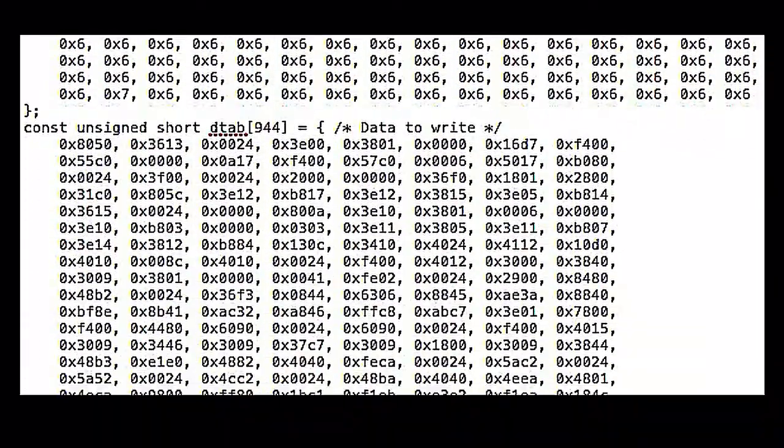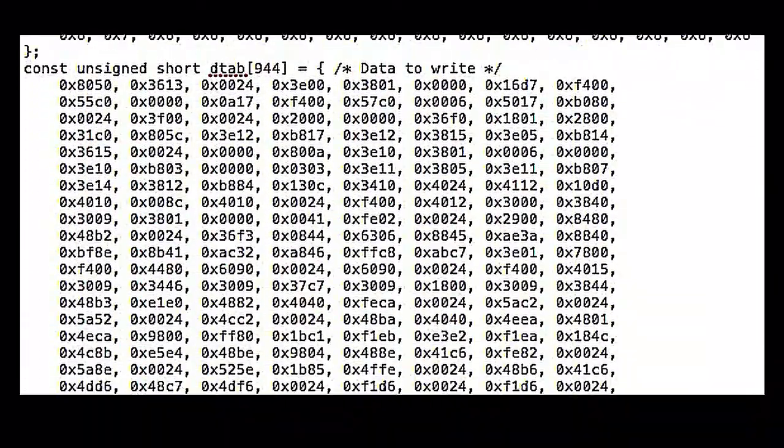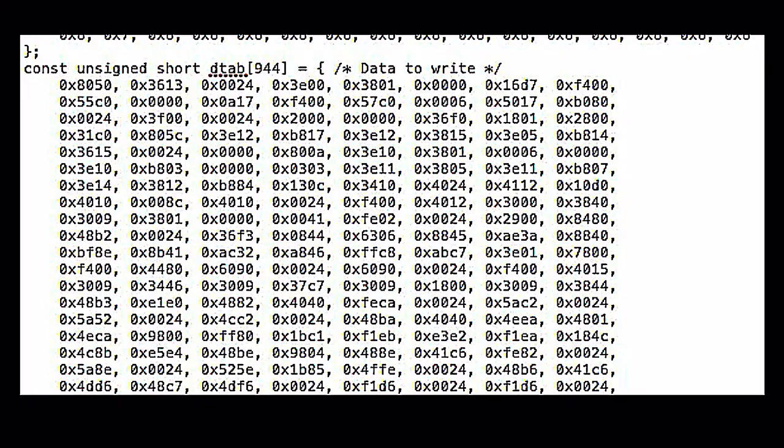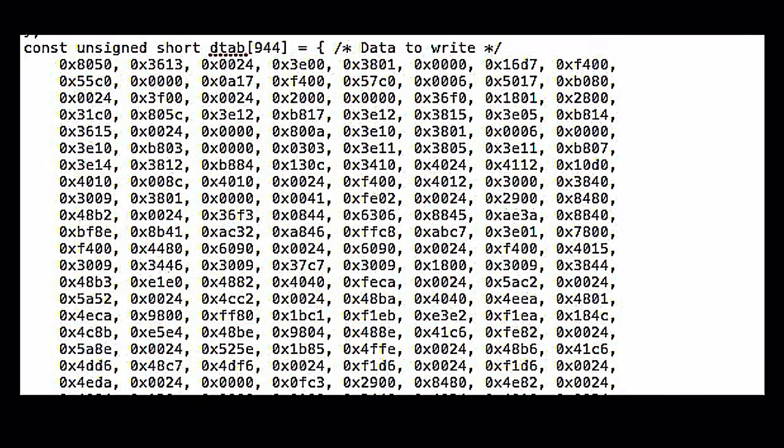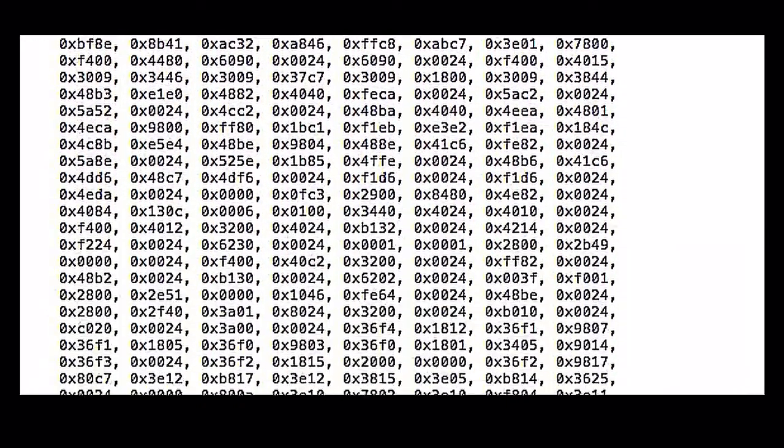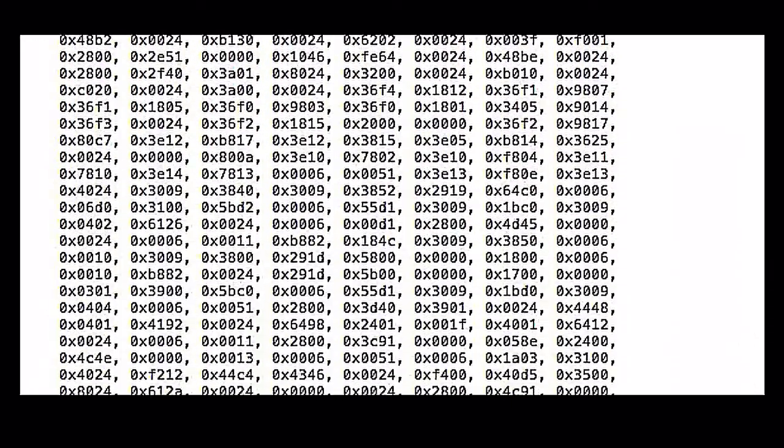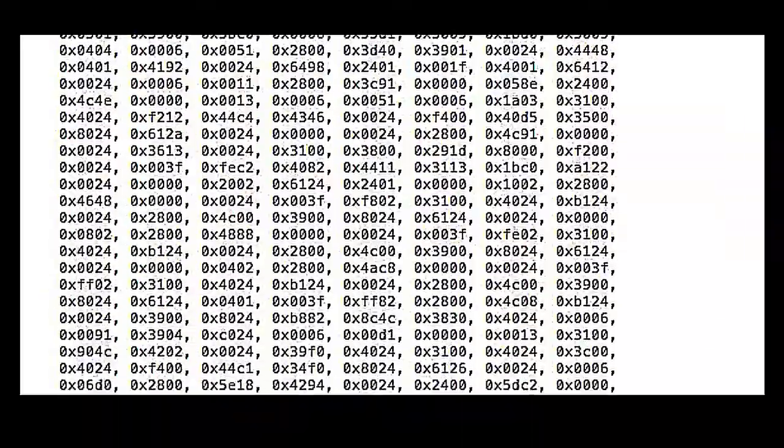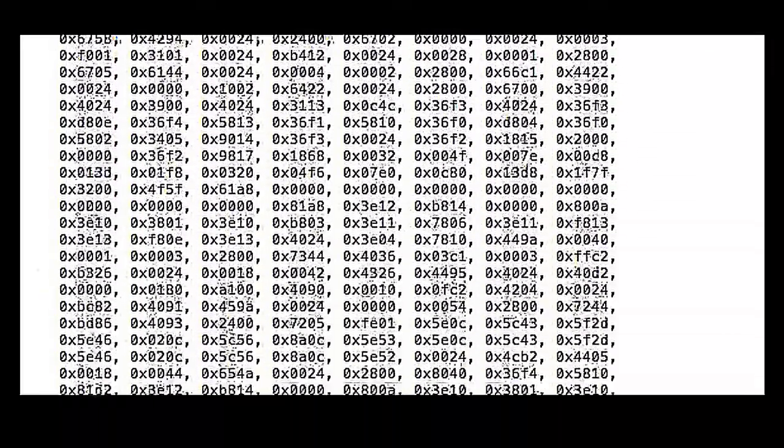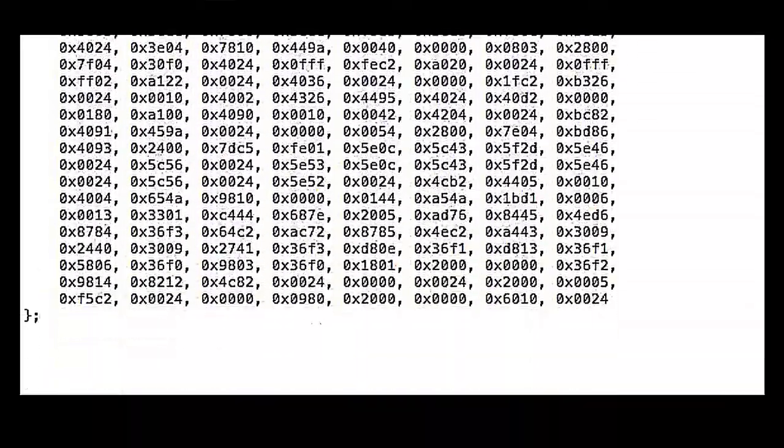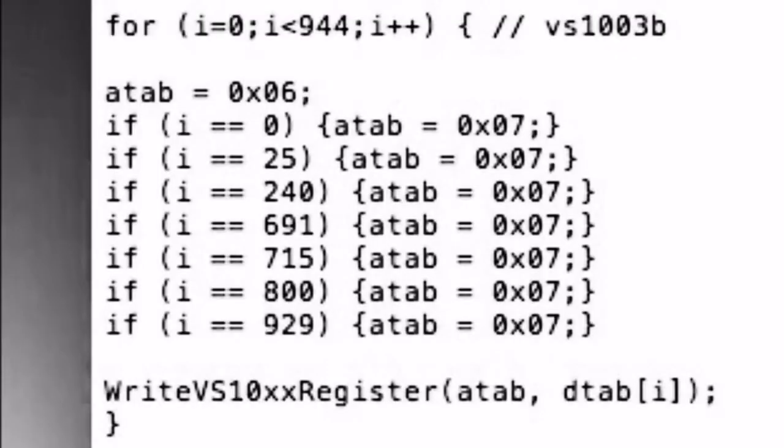I realized pretty quickly that I could condense that data on the chip because the first address array is mainly 6s with only 7 occurrences of the address 7. For my function the A tab array doesn't exist. A tab is an unsigned character that usually starts as 6 and then a series of checks can change it to 7. I've saved myself well over 900 bytes of program data there.